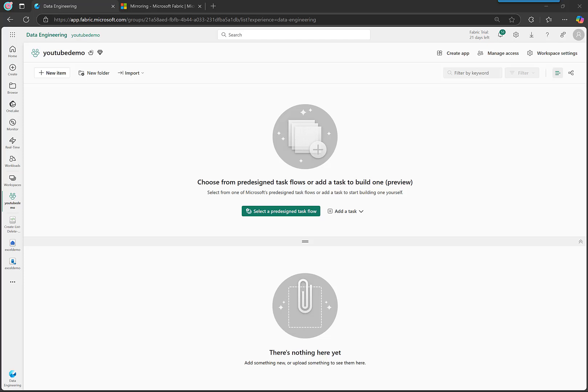Hello sweeties, in this video we're going to create an open mirrored database or a mirrored database item. Really easy. Just come into Fabric. I've already created the workspace.